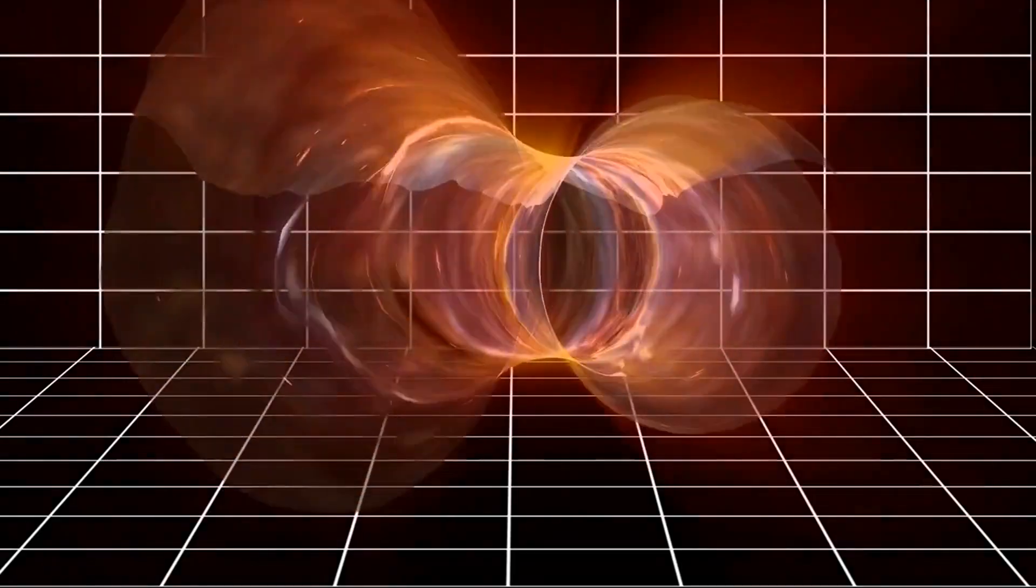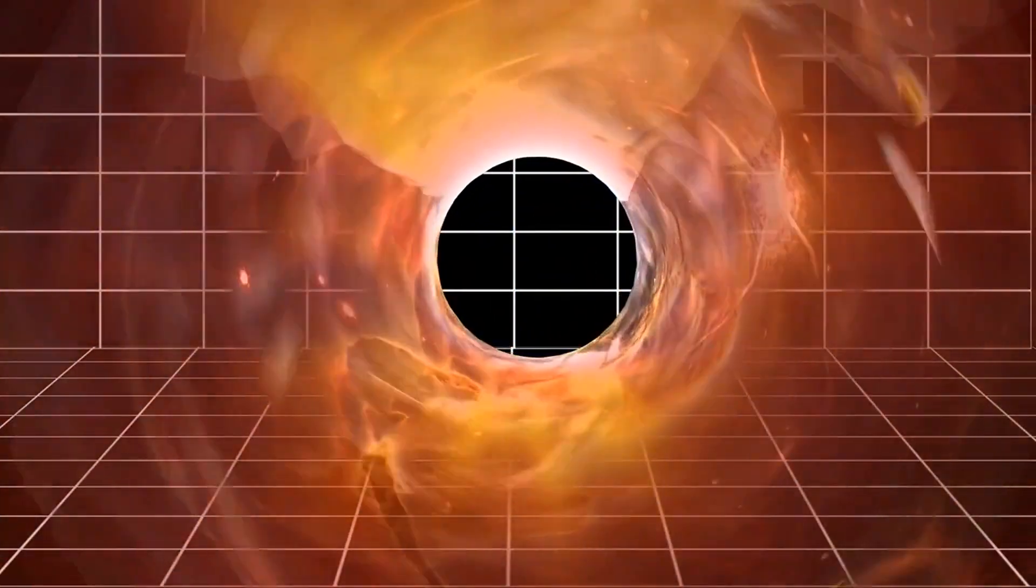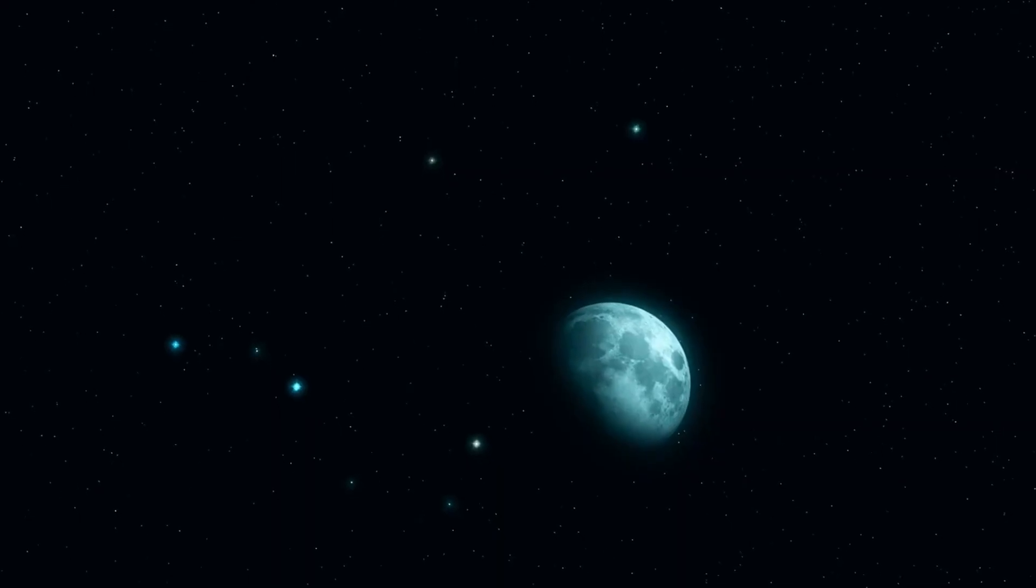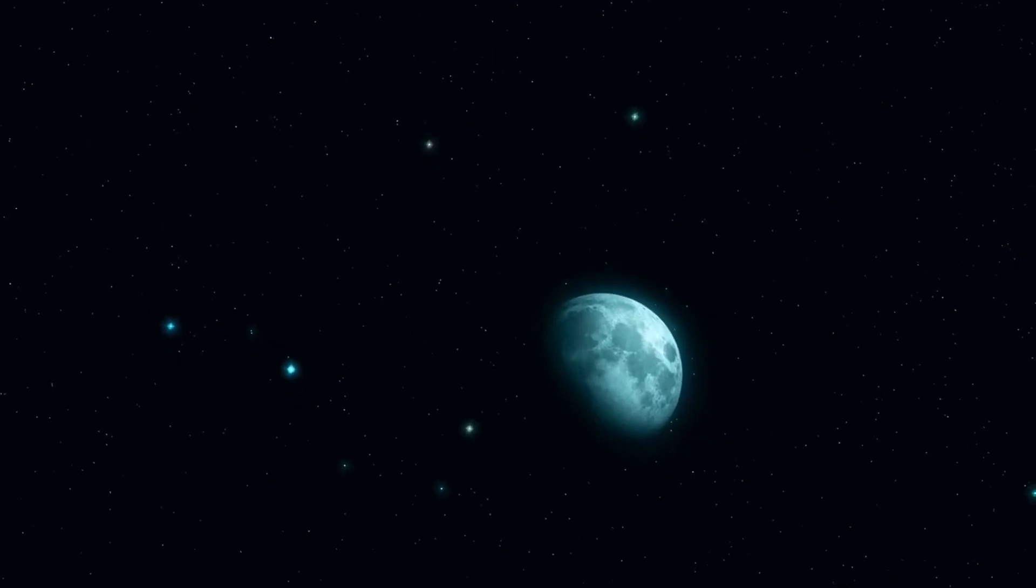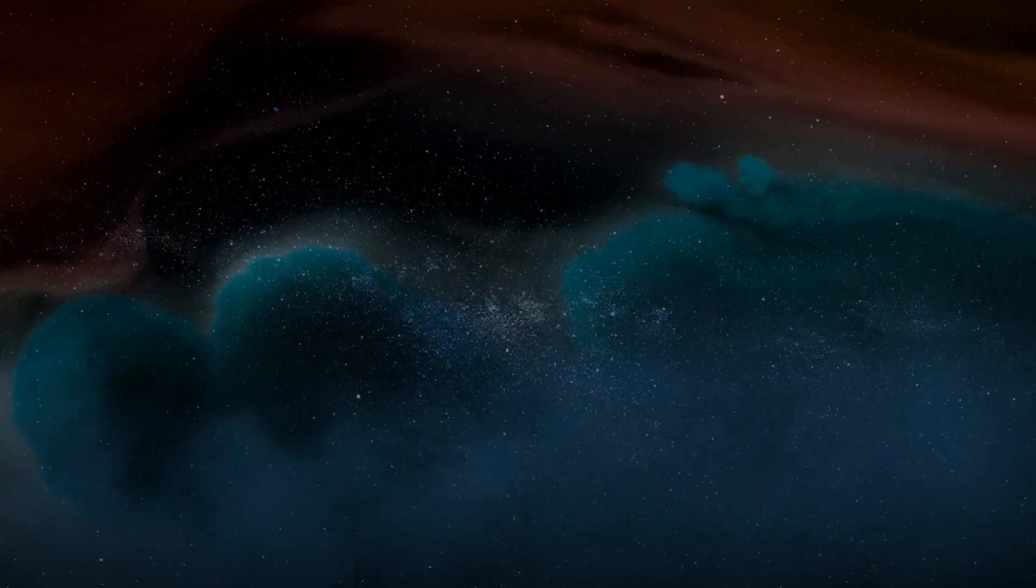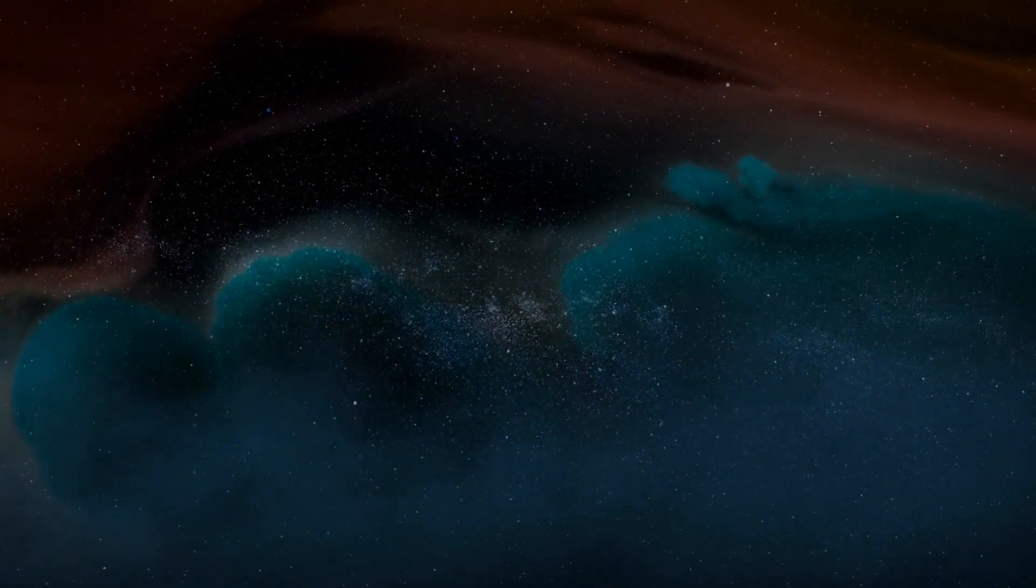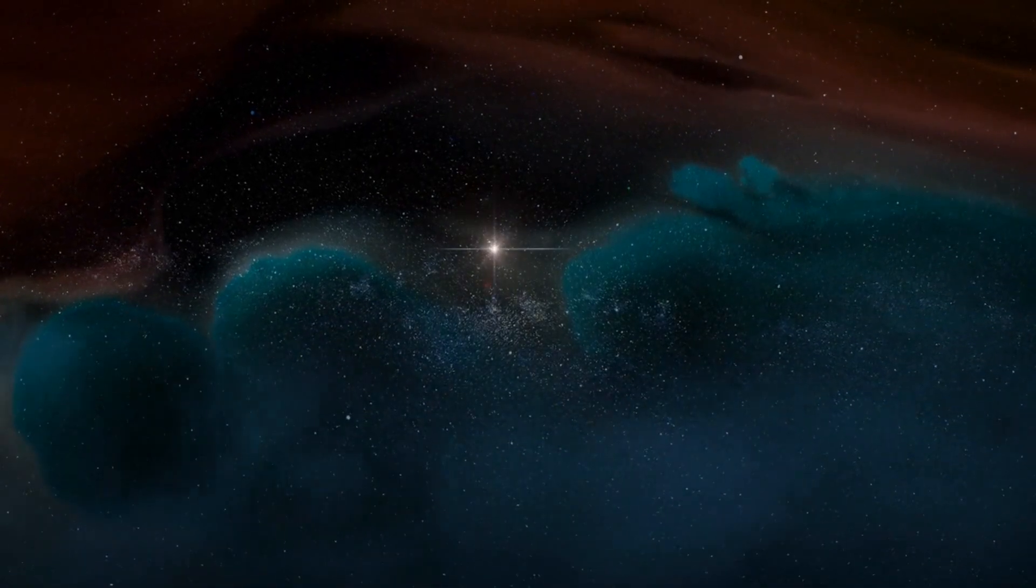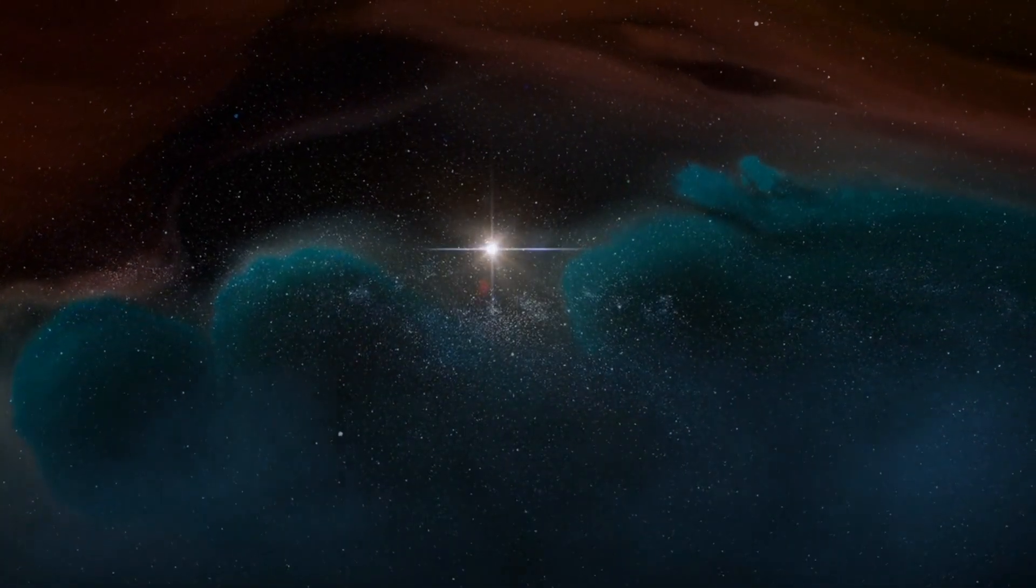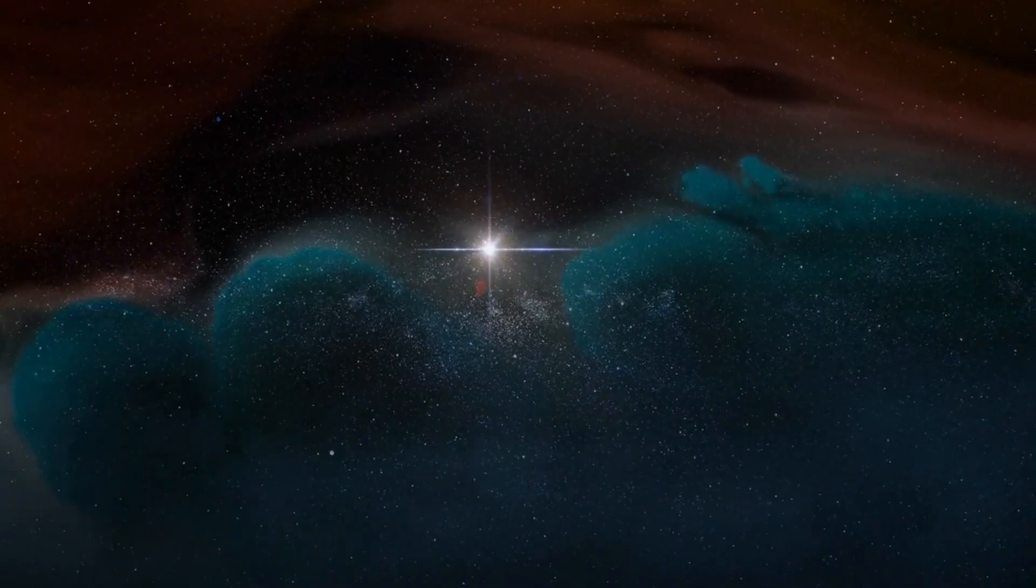And then there's the idea of cyclic universes. What if our universe wasn't the first and won't be the last? Some theories propose that the cosmos goes through endless cycles of birth, expansion, collapse, and rebirth.